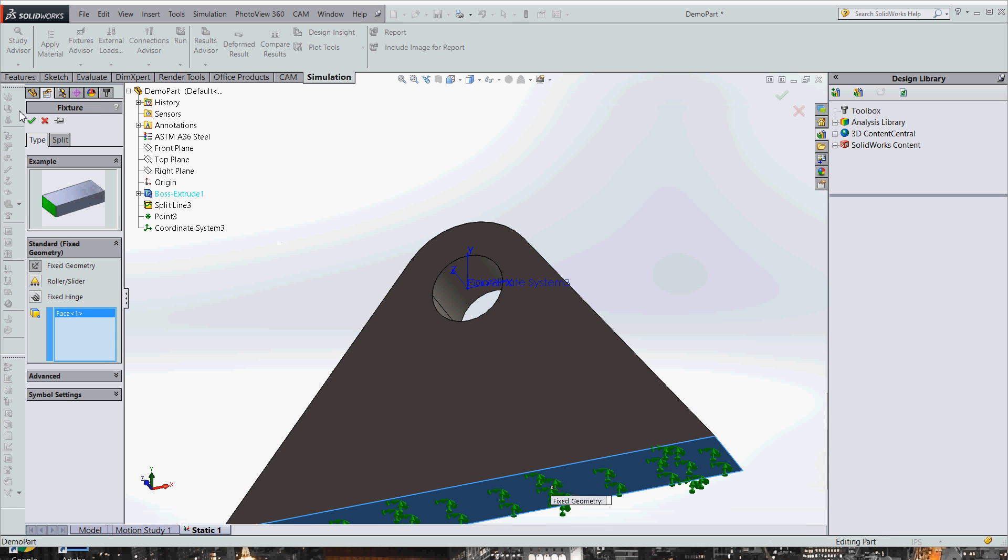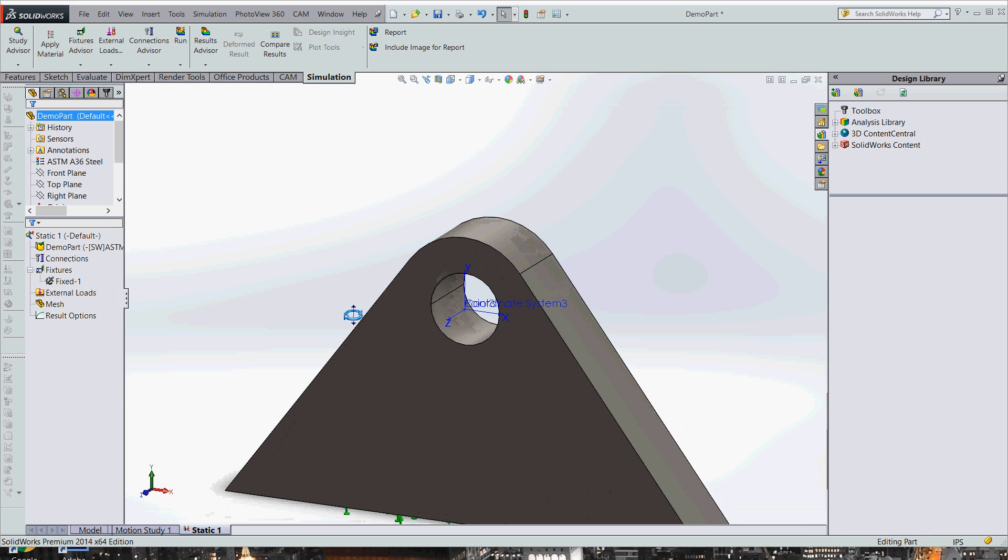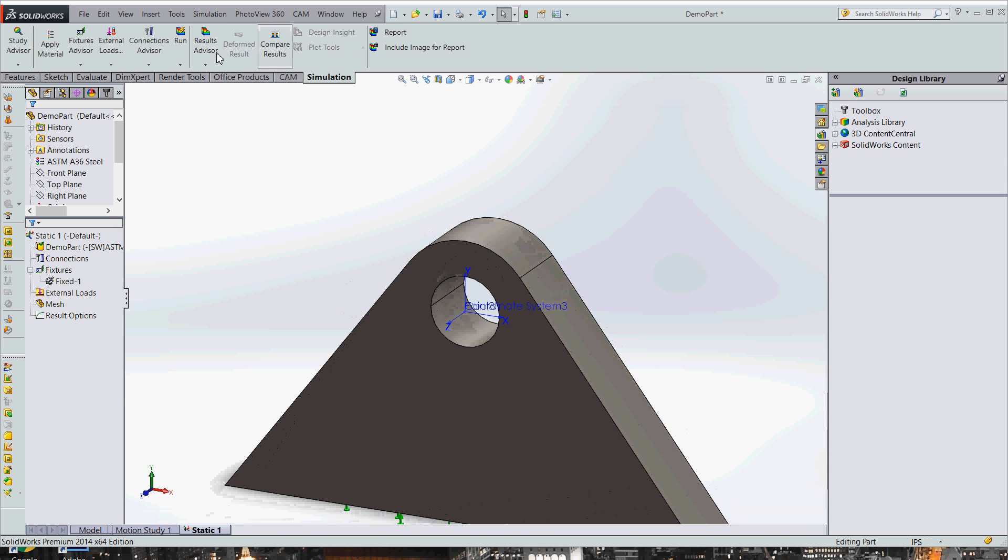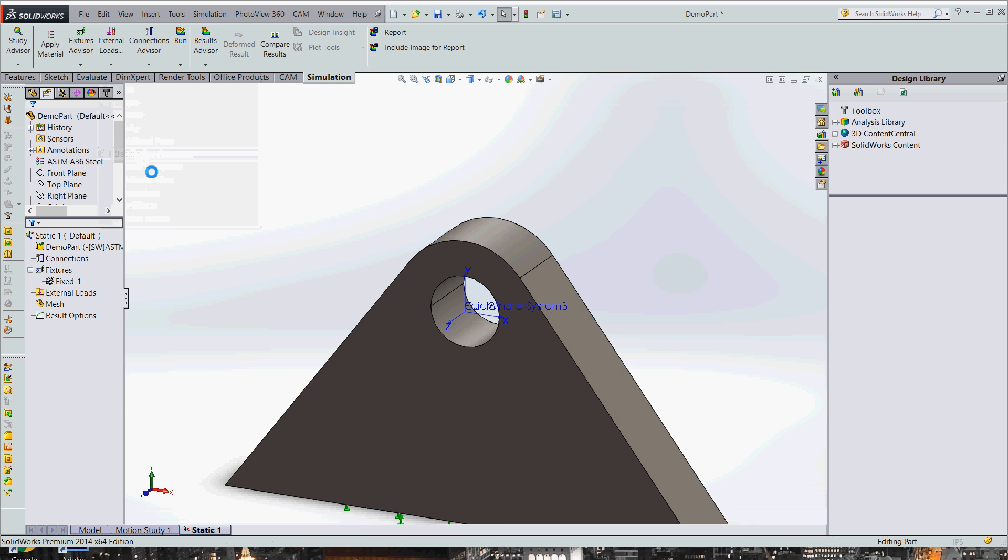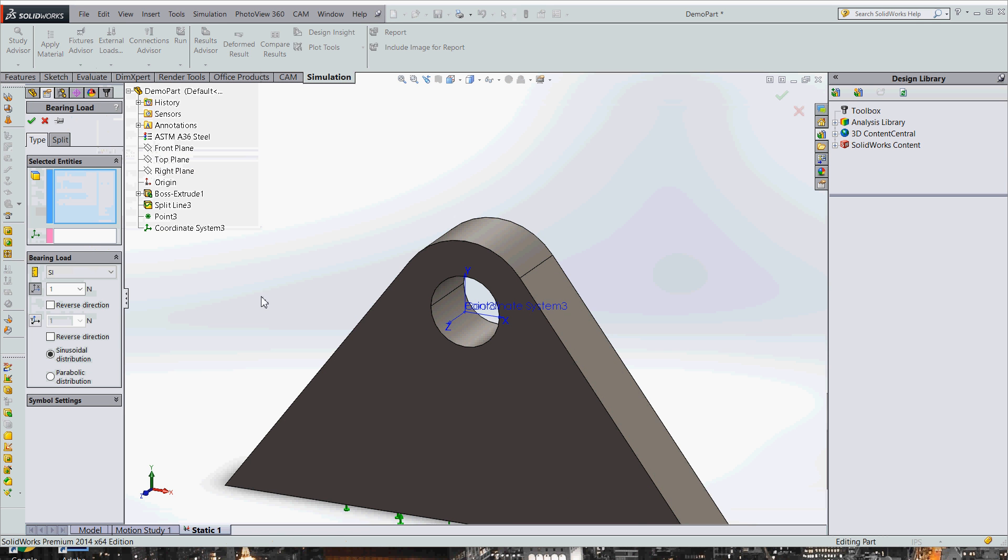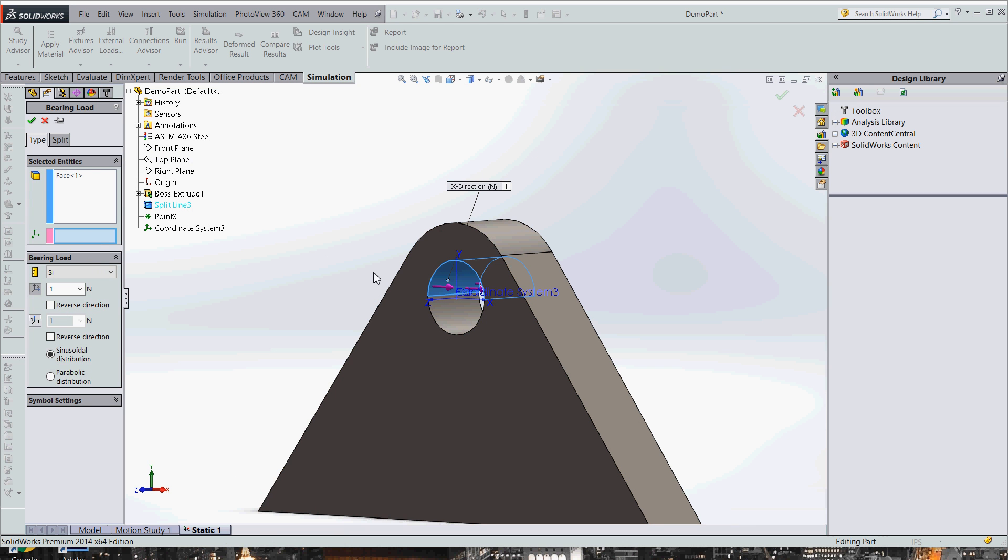So once we do that, now we need to apply our bearing load. We're going to go over here to external loads, bearing load. And we're going to do the inside of this. And our coordinate system is going to be the coordinate system we made. Now we want it to be in the Y direction, and we're going to do 1000 newtons.